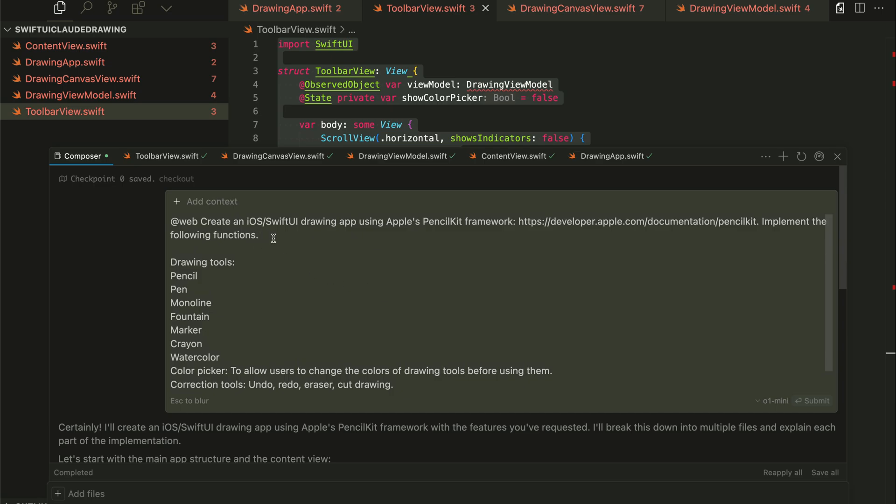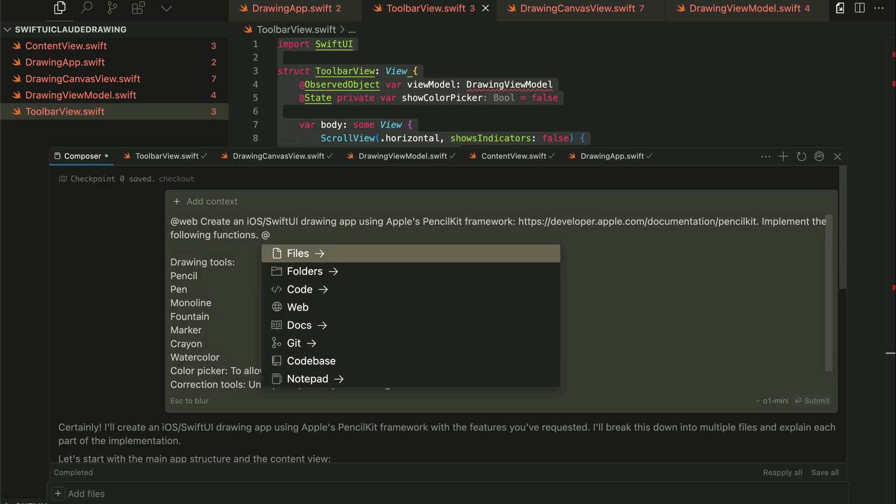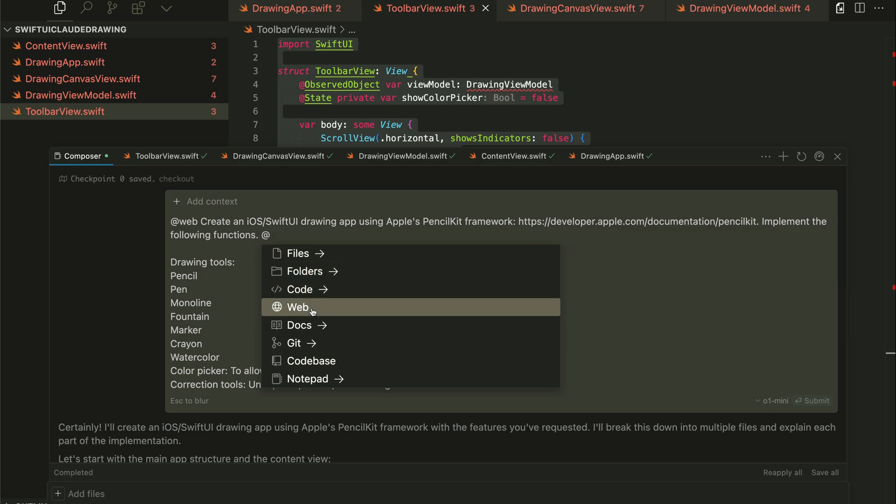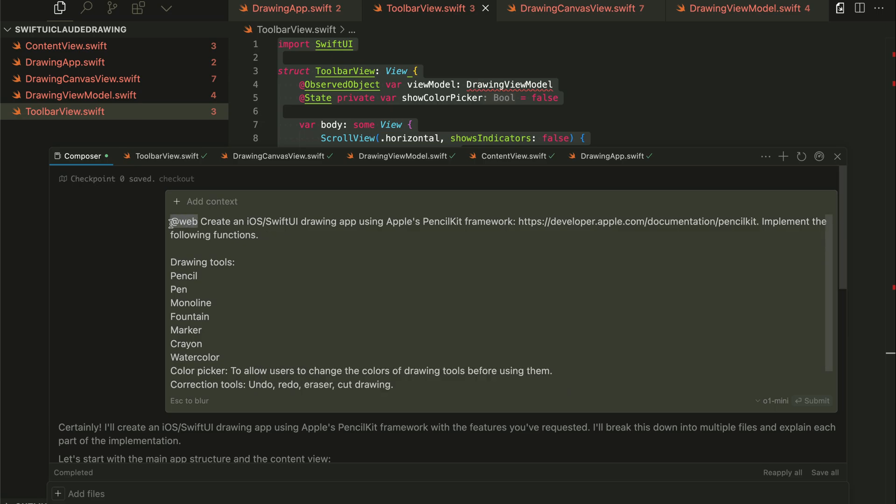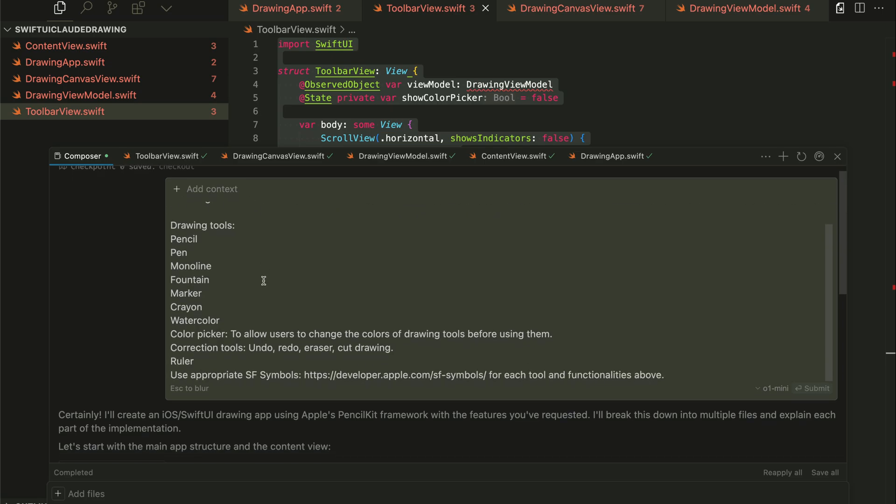Once you launch the composer in Kesa, you can bring the art symbol and reference files, folders, code, the web, and more. Over here, you can see I added the web and pasted the same prompt I showed earlier.